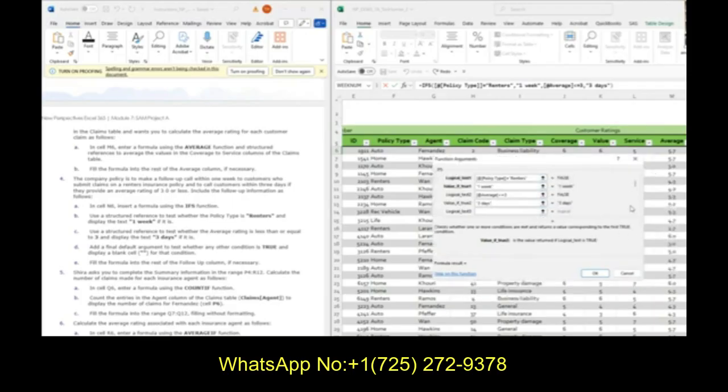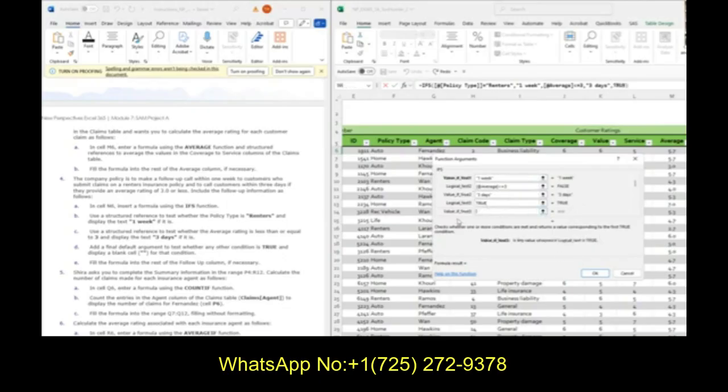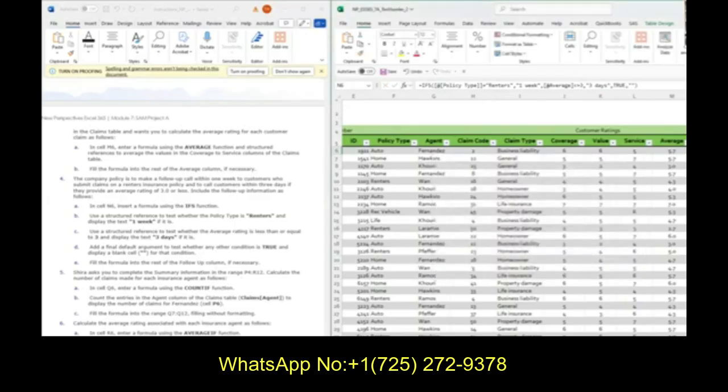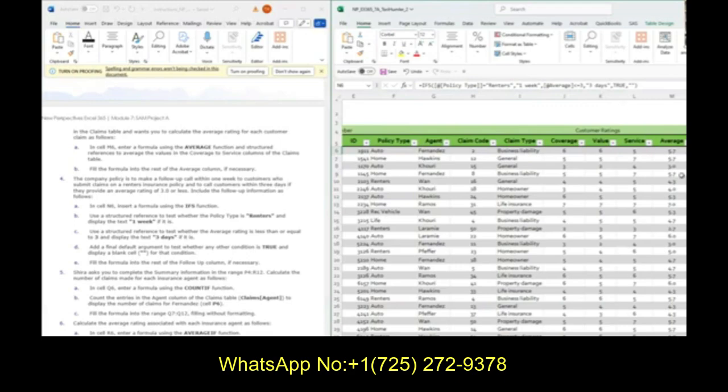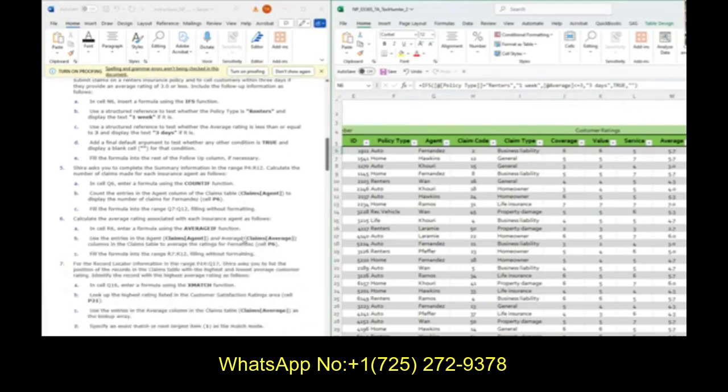If I just hit okay right now, anything that doesn't fit this will give me NA, which I don't want. I just want it to stay blank. We're going to make our third logic test just be true. If this isn't true and this isn't true, our third logic test we're just going to make it say true. The value of true, we're just going to leave it blank with two quotations. Hit okay, and it will autofill. It stays blank here because our third argument is true. But first it checks if it's renters, then it checks if the average is less than three days.